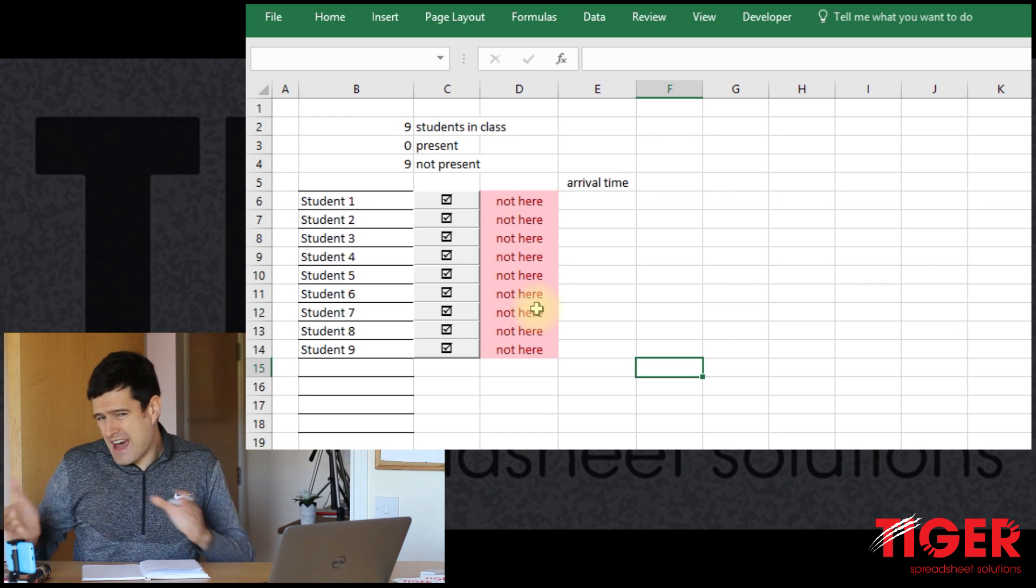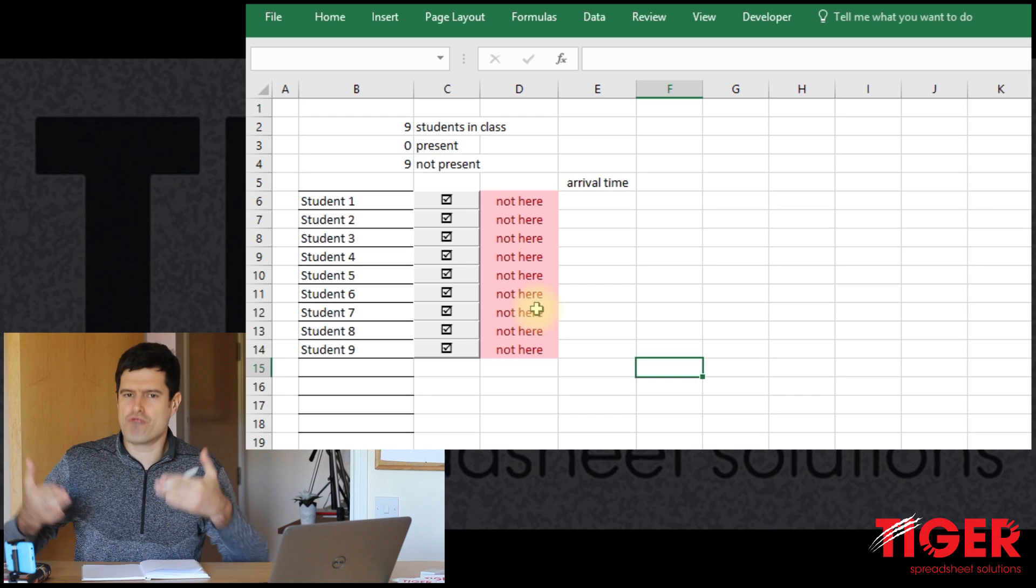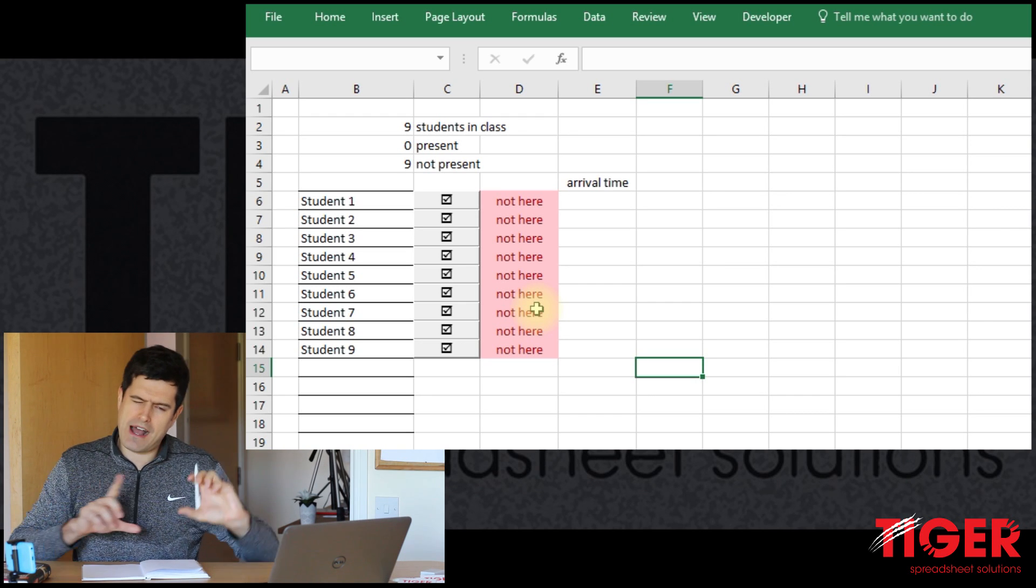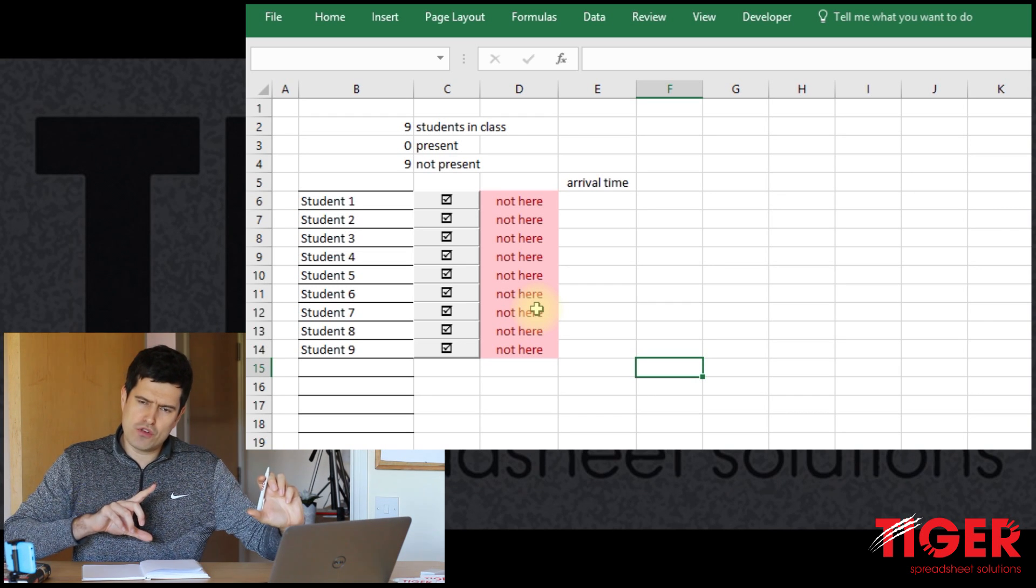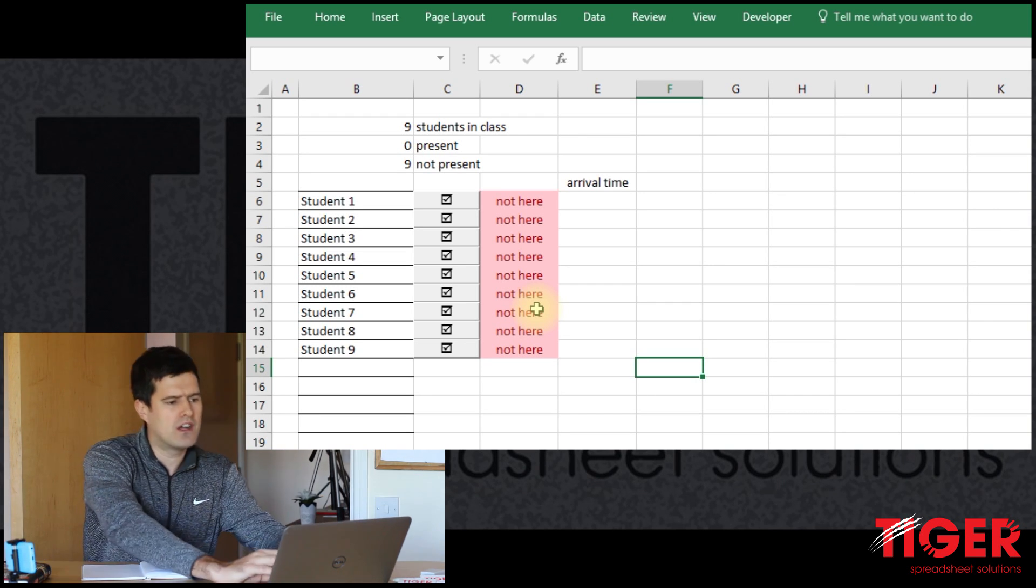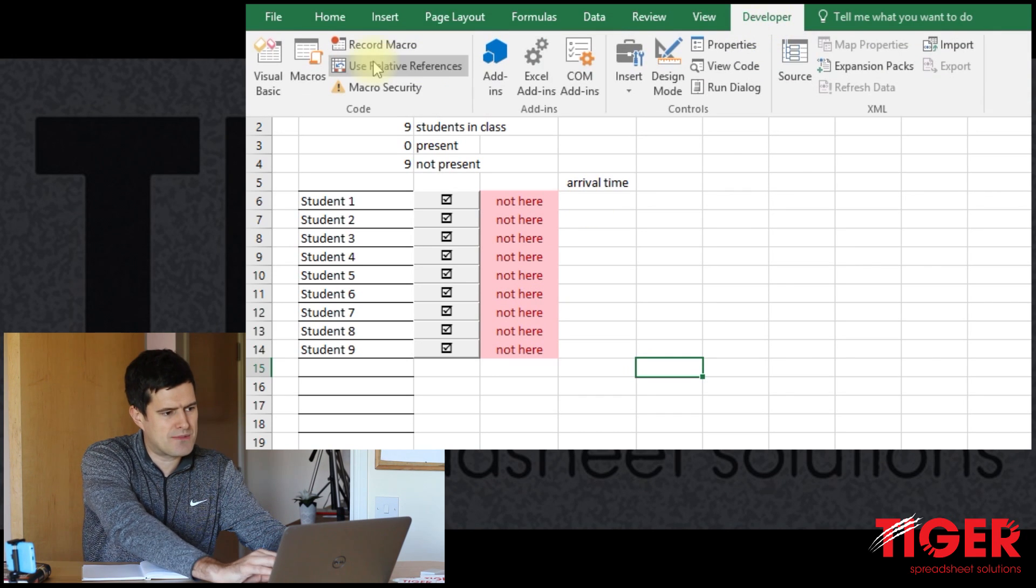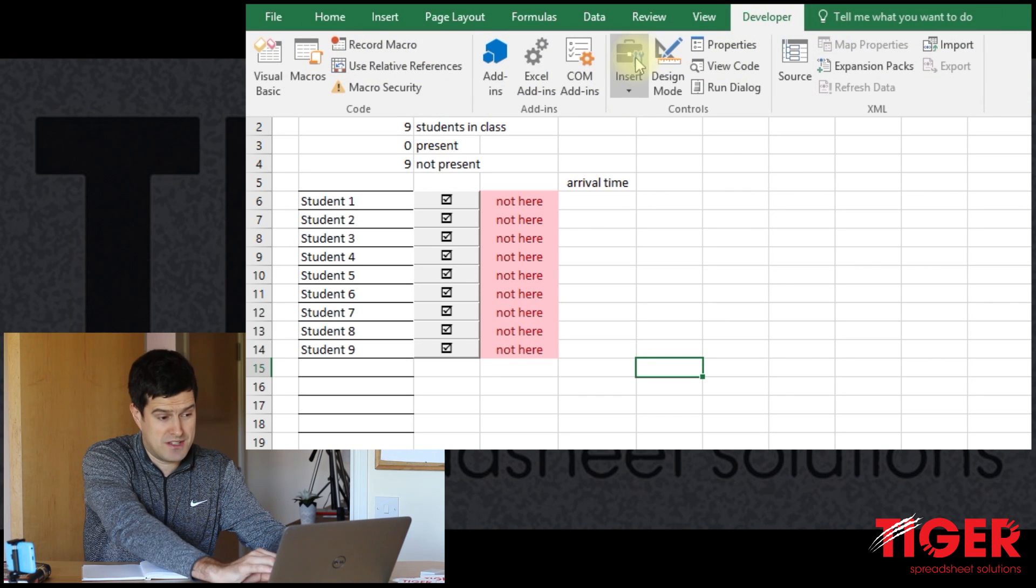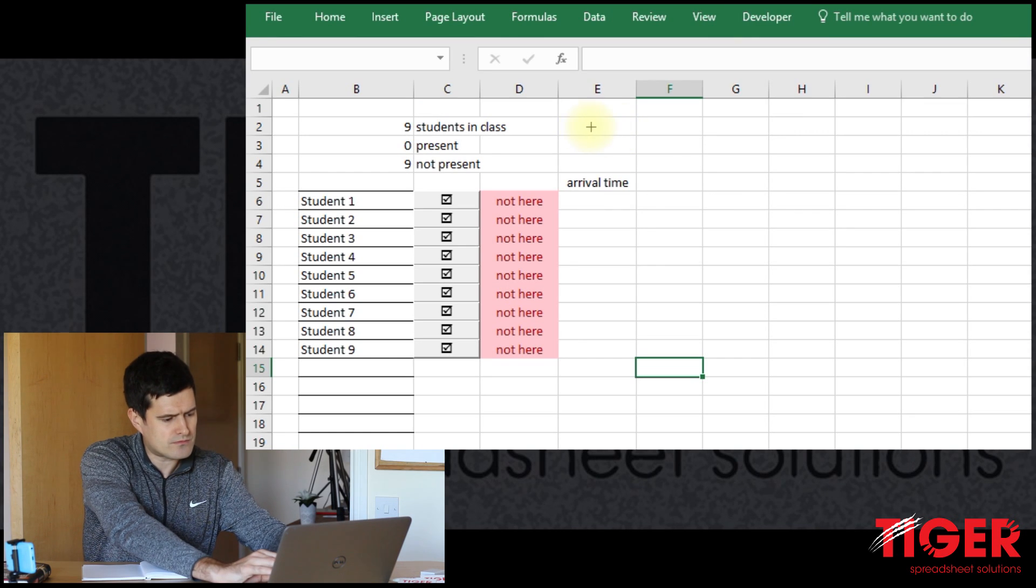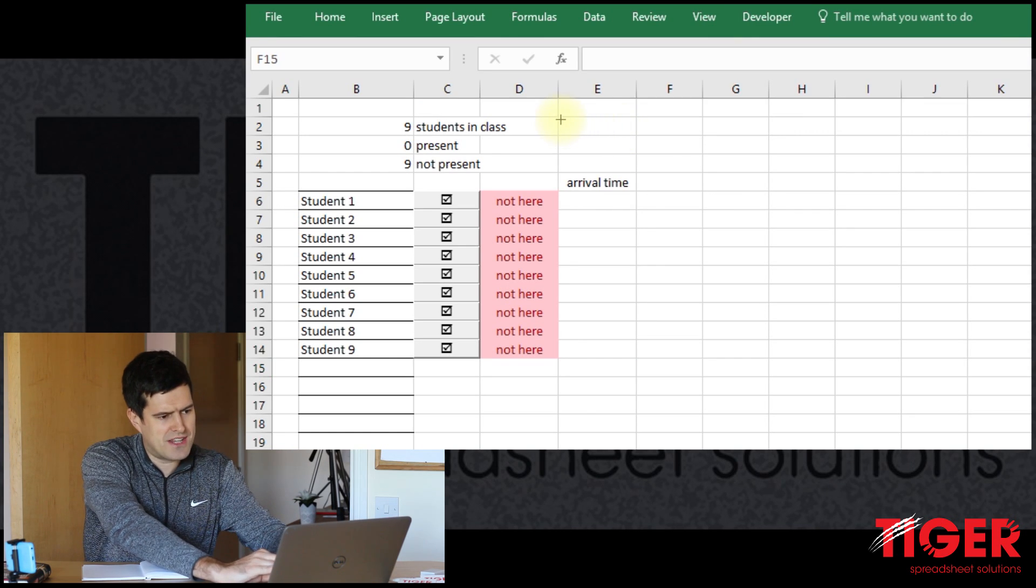But we wouldn't want to have to go into the VBA editor to run that reset class code. So how could we make it easier to run? Well, we could put a button in the spreadsheet. I'm going to go to developer, insert button.